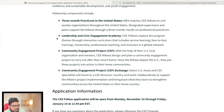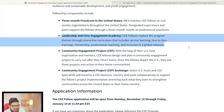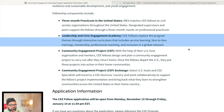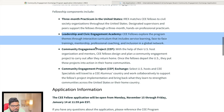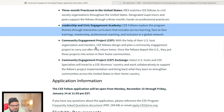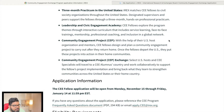You will also participate in the Leadership and Civic Engagement Academy. CEE fellows explore program themes through an interactive curriculum that includes service learning, face-to-face training, mentorship, professional coaching, and inclusion in a global network.